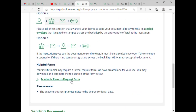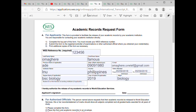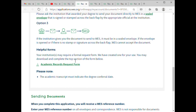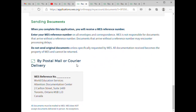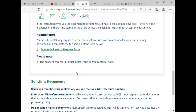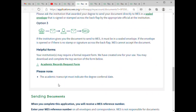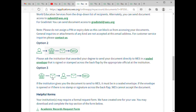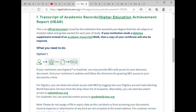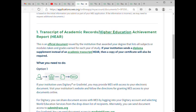You print out the document with all your WES details and hand it to your school. Most school registrars already know how these things are done, but you have to make sure it is done correctly. Your school will package everything properly and send it via courier straight to WES. That is option one — you give the printed document to your school, and they send it.